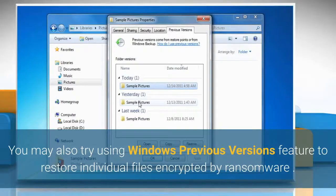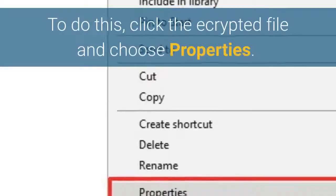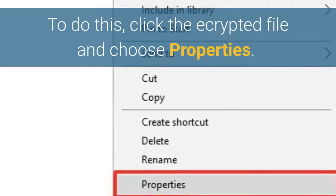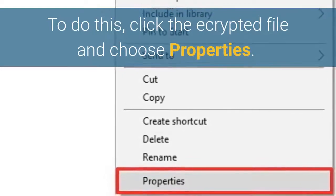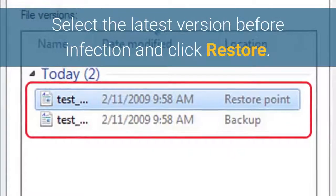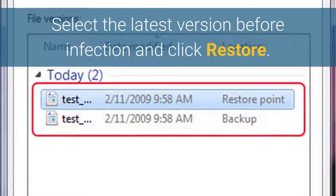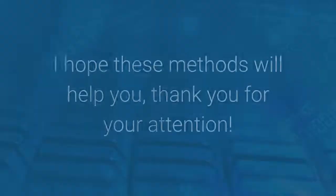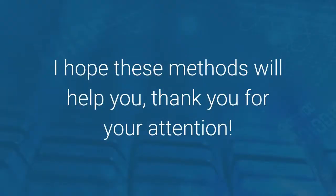You may also try using the Windows Previous Versions feature to restore individual files encrypted by ransomware. To do this, right-click the encrypted file and choose Properties. Select the latest version before the infection and click Restore. I hope these methods will help you. Thank you for your attention.